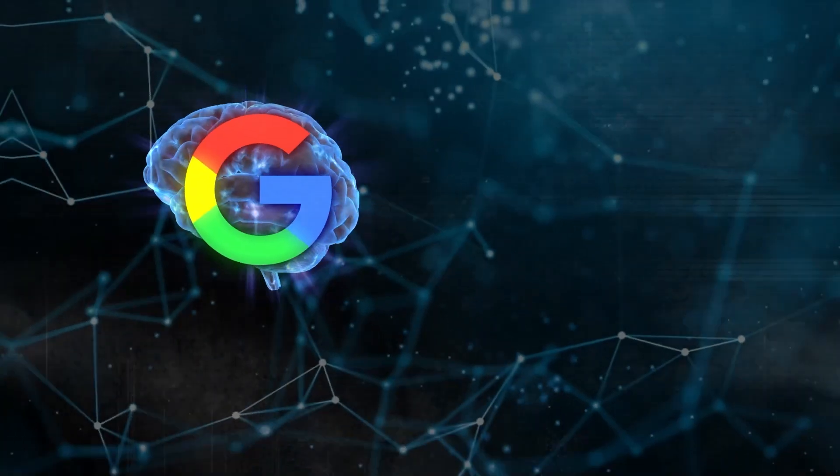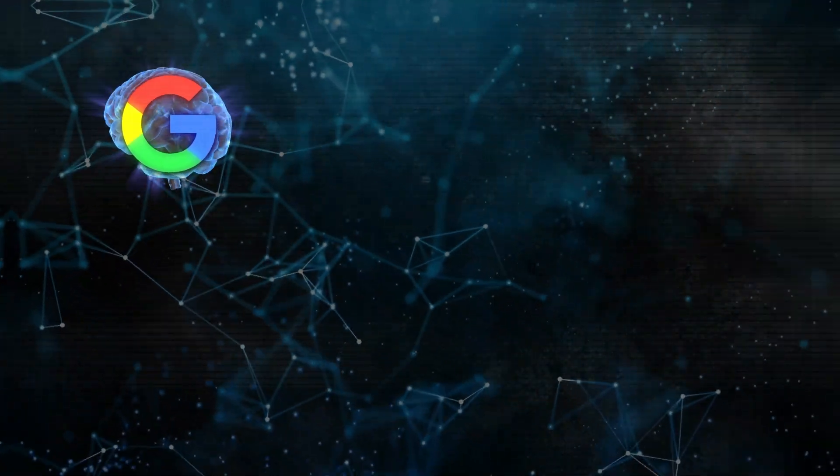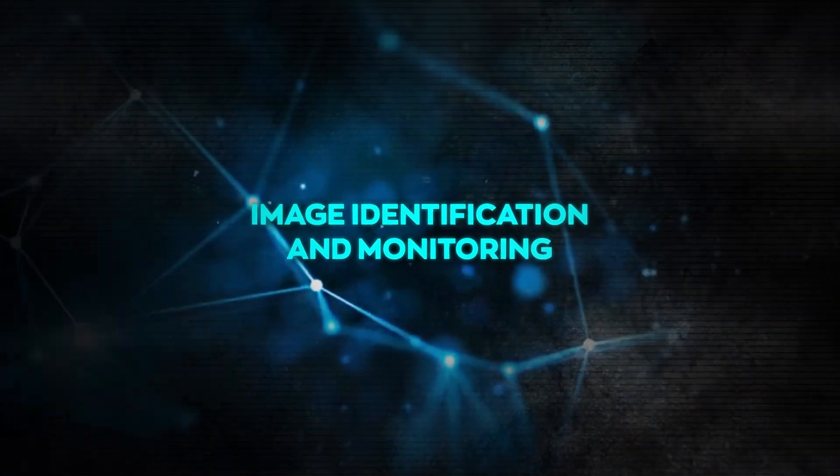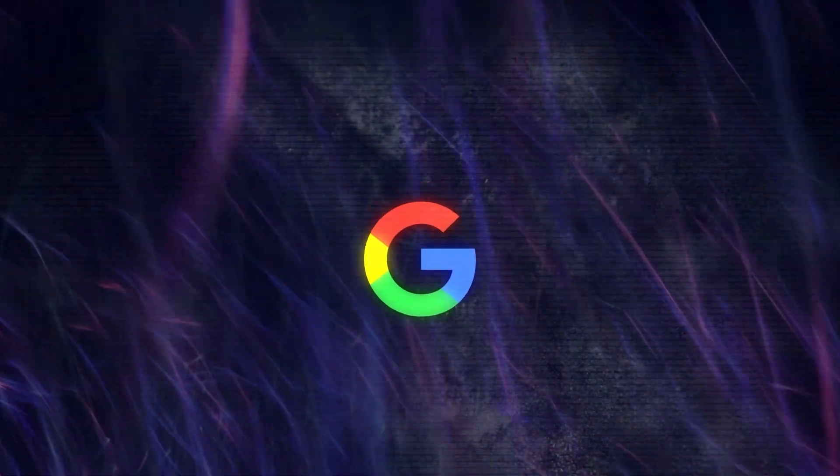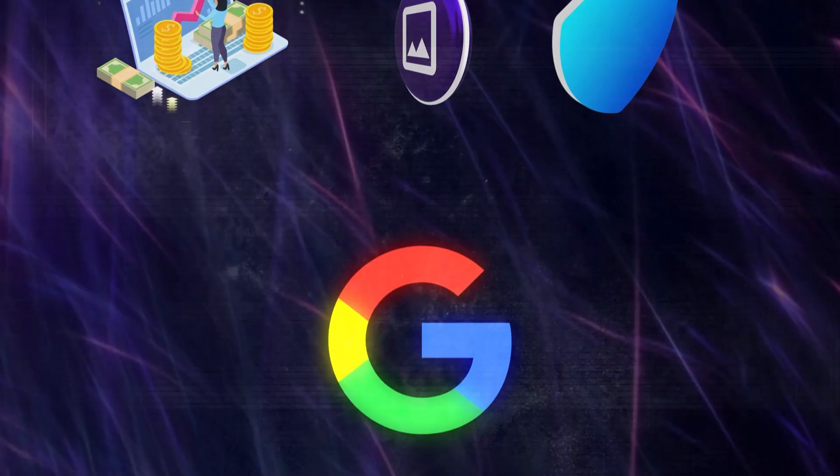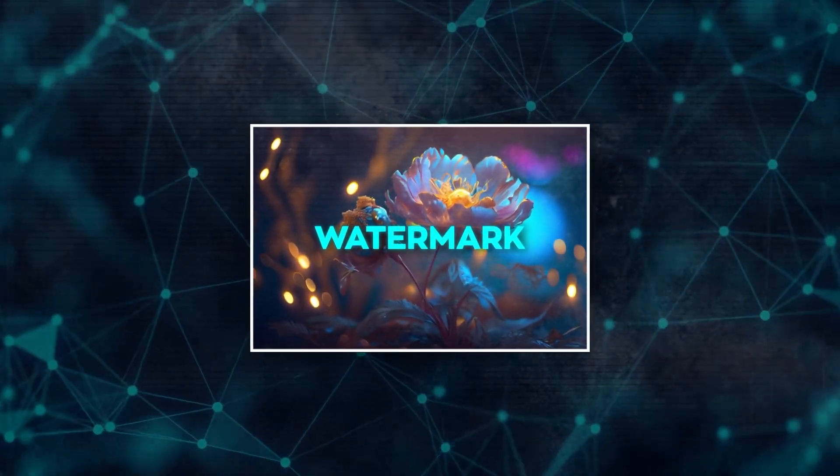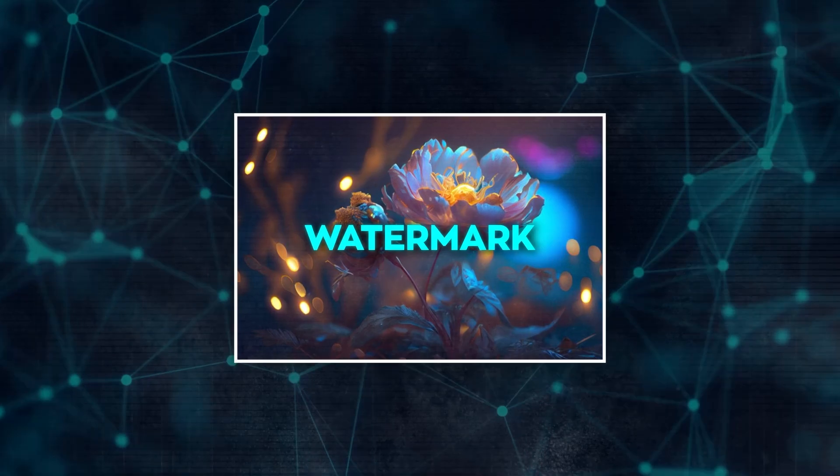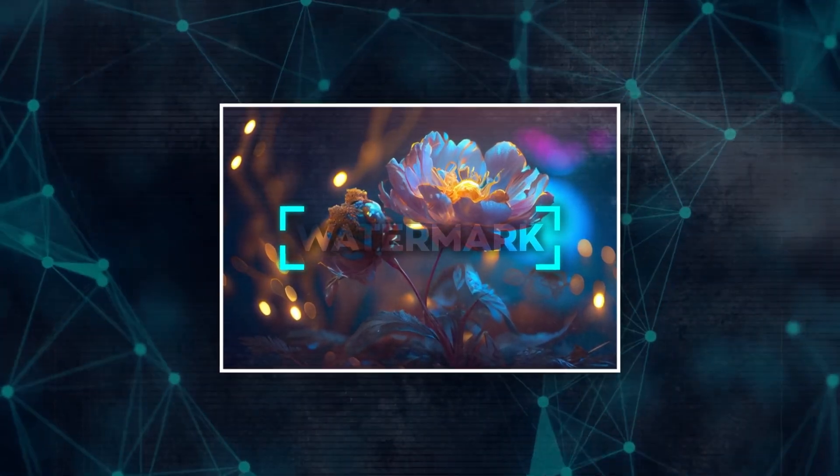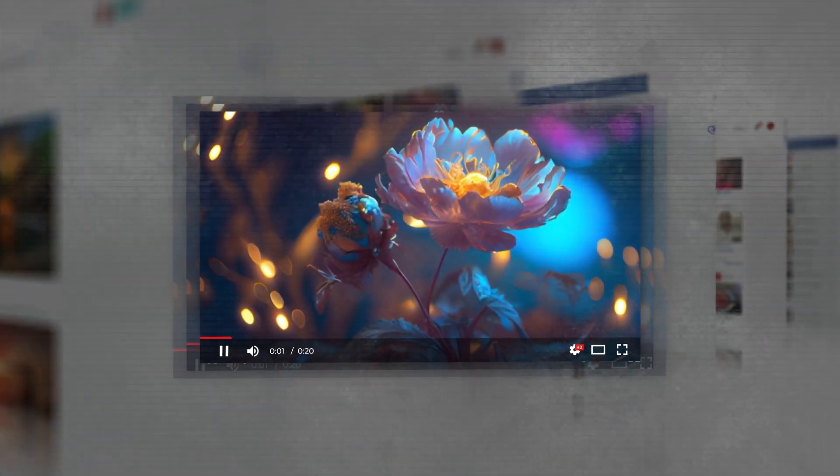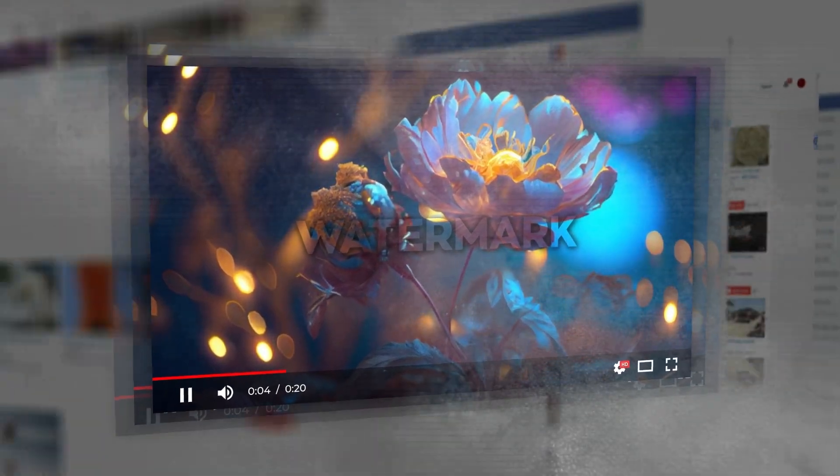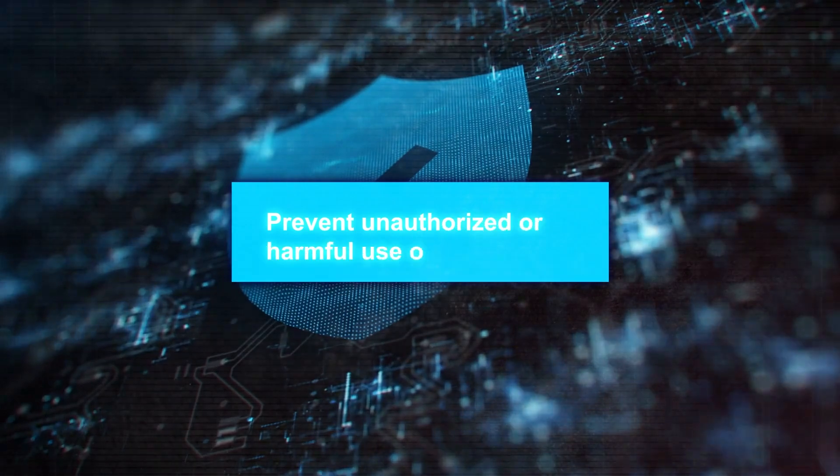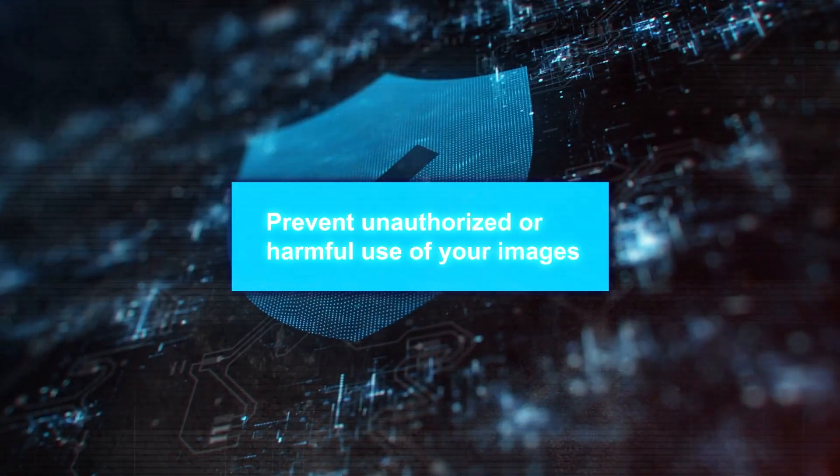Let's move on to another area where Google is using AI: Image Identification and Monitoring. Google is using AI in a smart way to help businesses protect their online images with a tool called SynthID. This tool adds digital watermarks to AI-generated images that you can't see, but SynthID can detect. If someone alters the image, the watermark stays, letting businesses track where their images end up online. This helps prevent unauthorized or harmful use of your images.